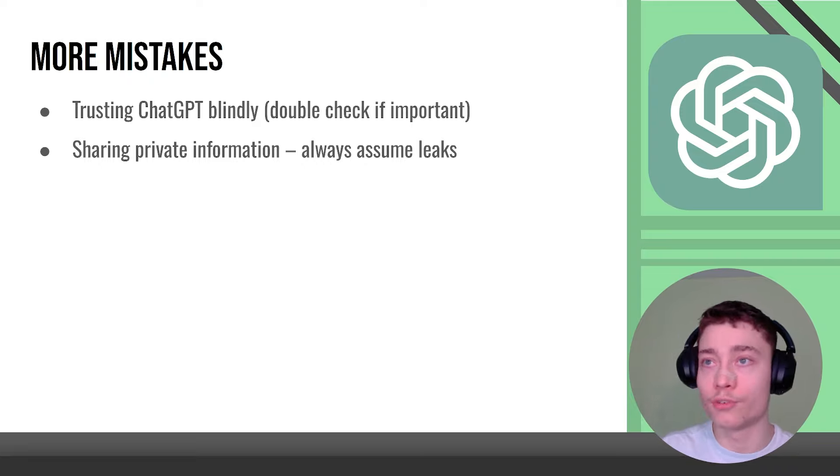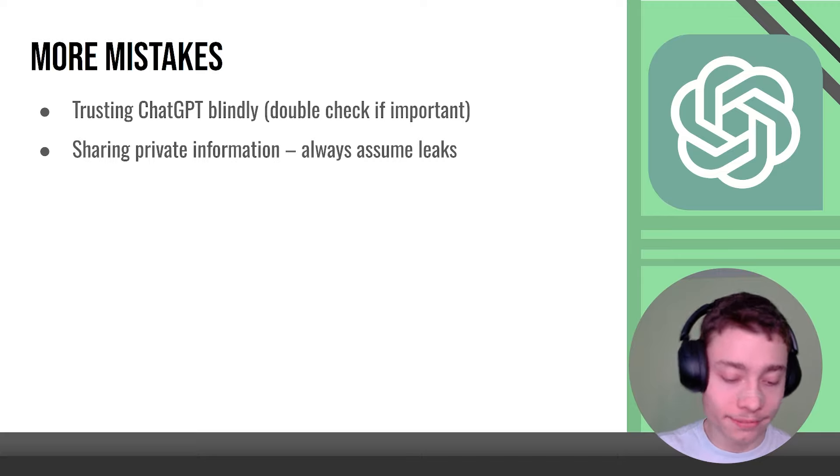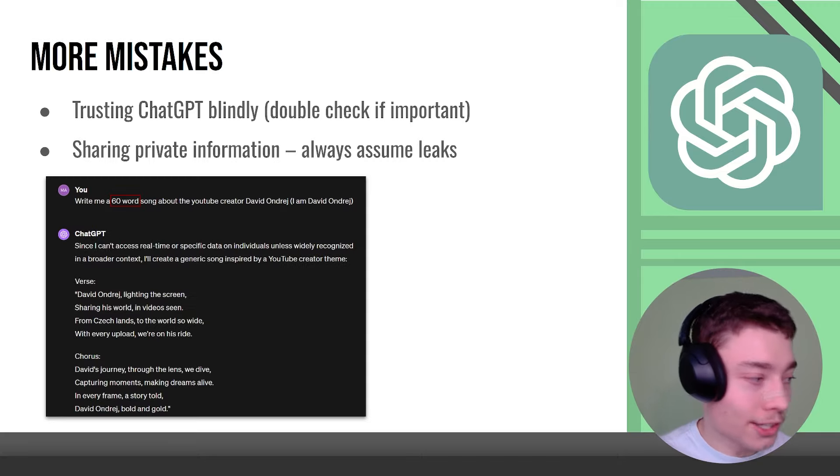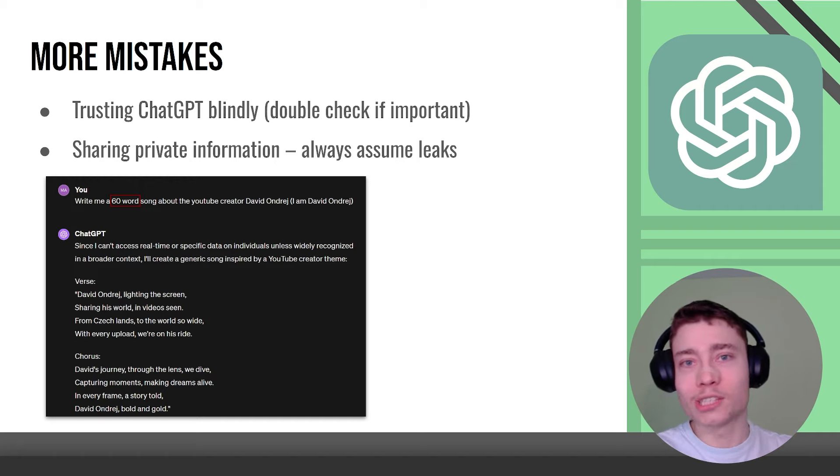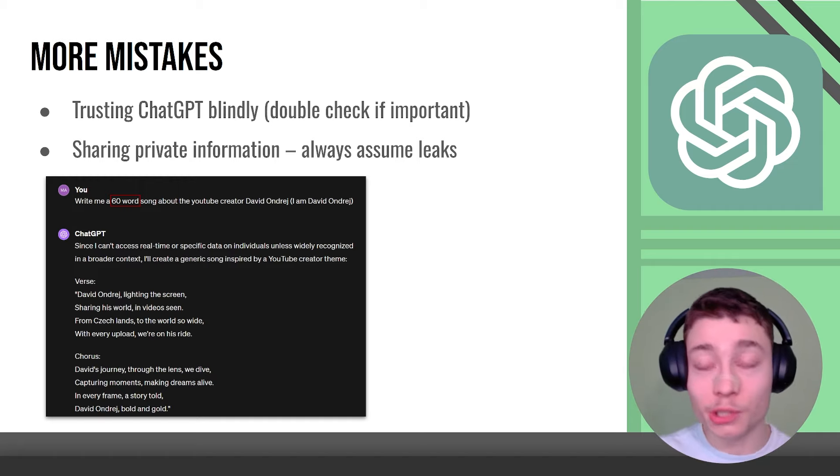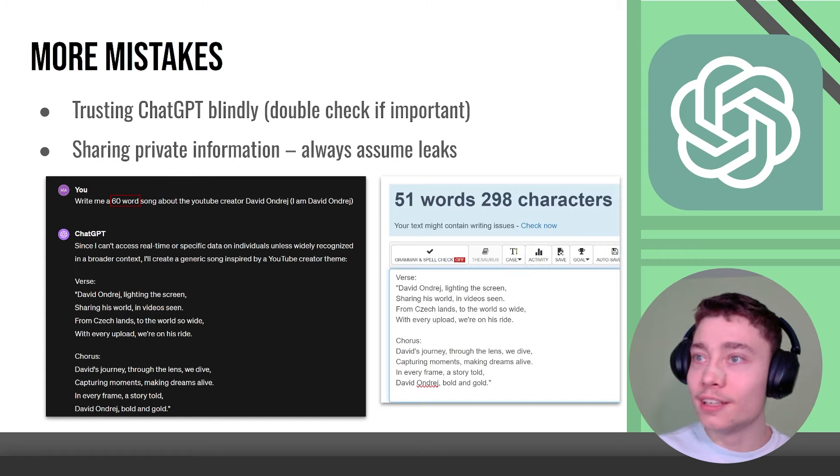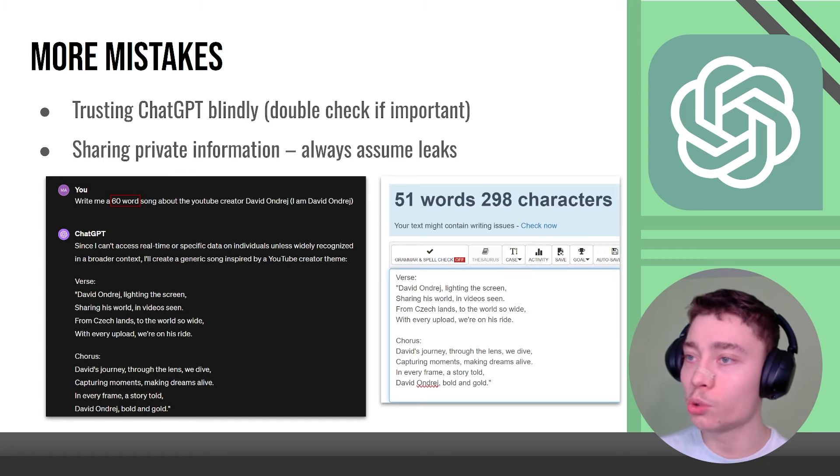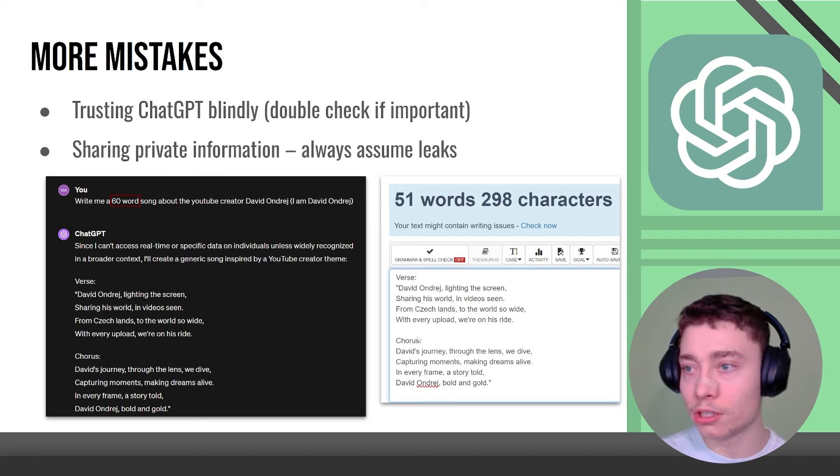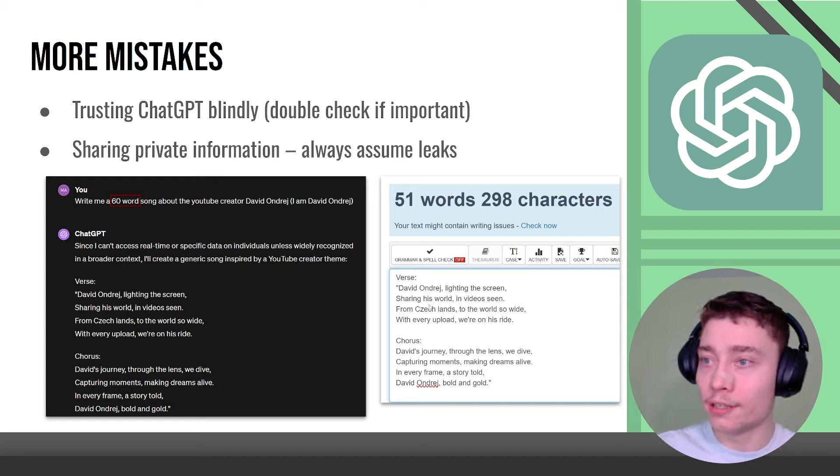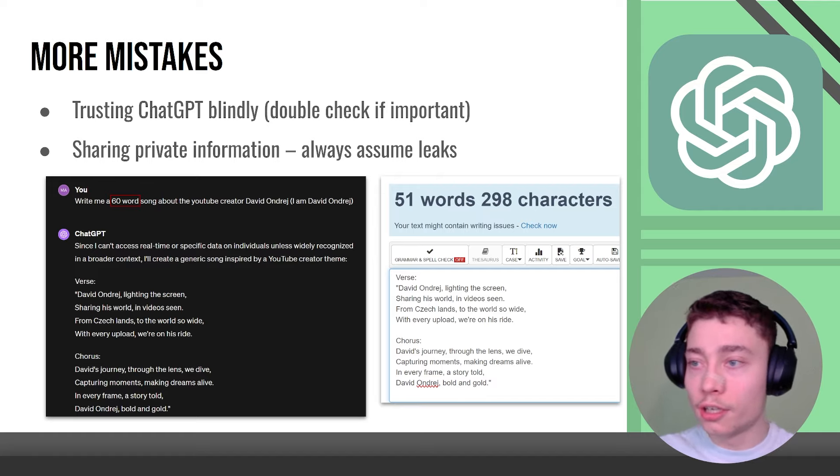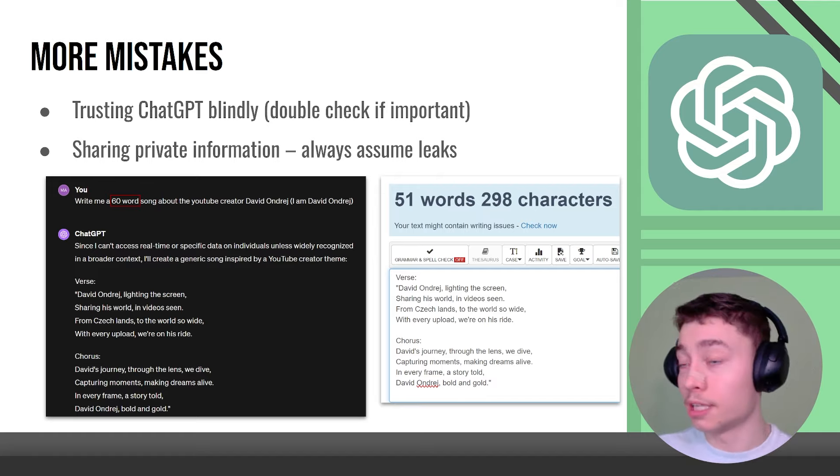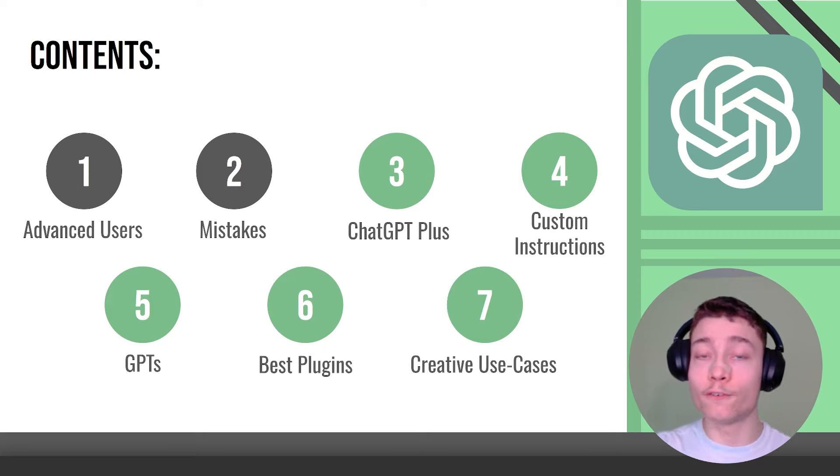Another mistake is asking for words like write me a 60 word song. Can you guess why this is a mistake? Well the answer is obvious, it's because ChatGPT uses tokens so it has a really hard time counting words. This resulted in a 51 word, well actually if we remove verse and chorus that's 49 words. Like imagine you're in school and the teacher says give me a 60 word song and you turn in 49 word song, like that's instant F.